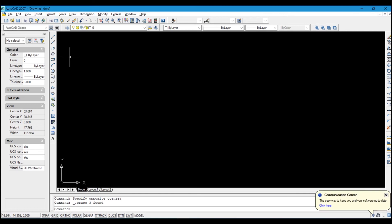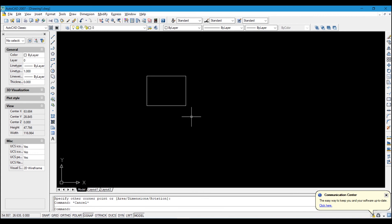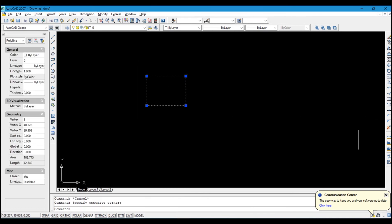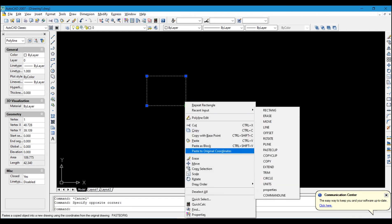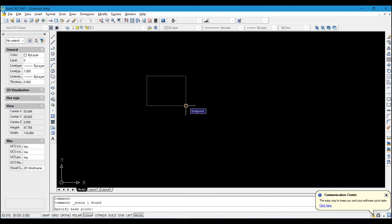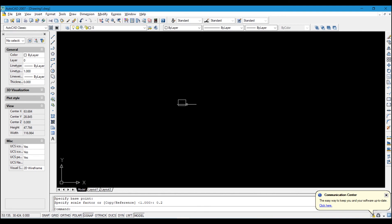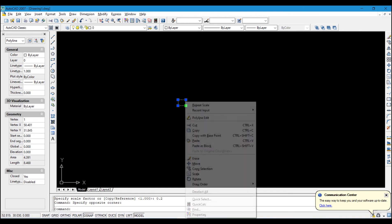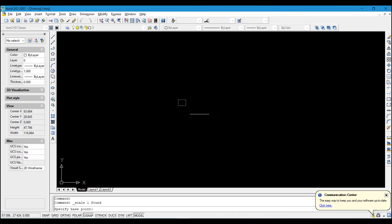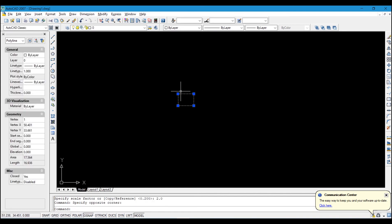The next tool is Scale. To scale a drawing to a bigger or smaller size, right-click and select Scale. It will ask for a base point — click to set it. Then it asks for a scale factor. If you want a smaller scale use a smaller value, such as 0.2. If you want a bigger scale use a larger value. You can see the drawing adjusts accordingly.